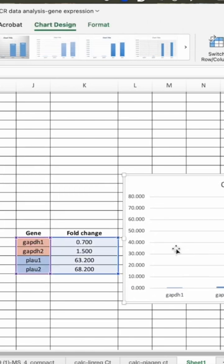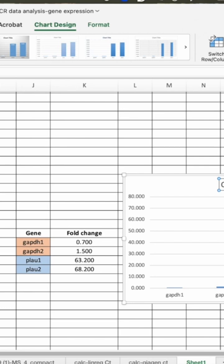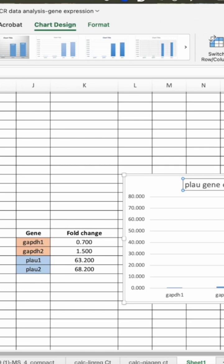So you can just now change the graphs as per your interest. You can change the color. You can change the level here. So I'll just change the chart title. You can write it graph here.